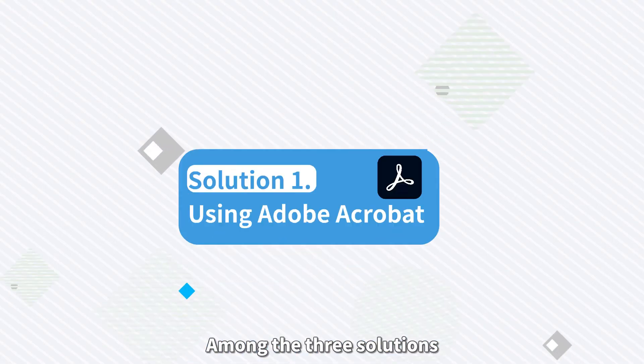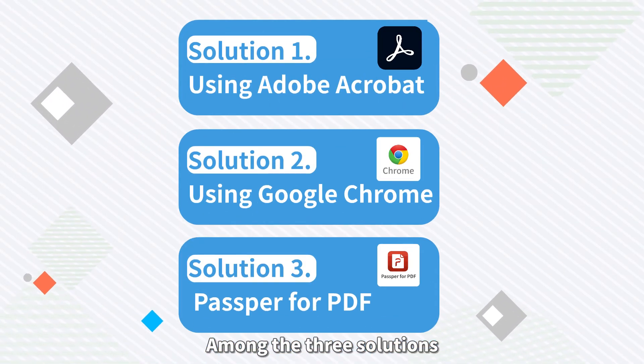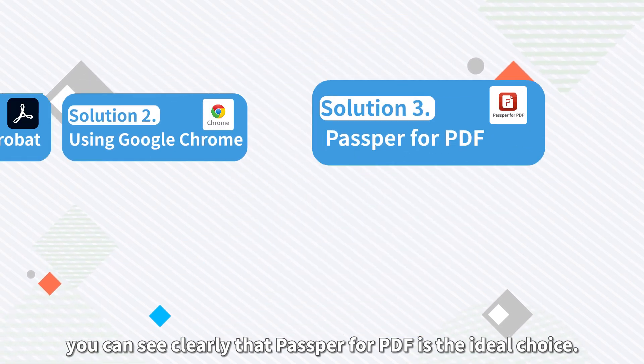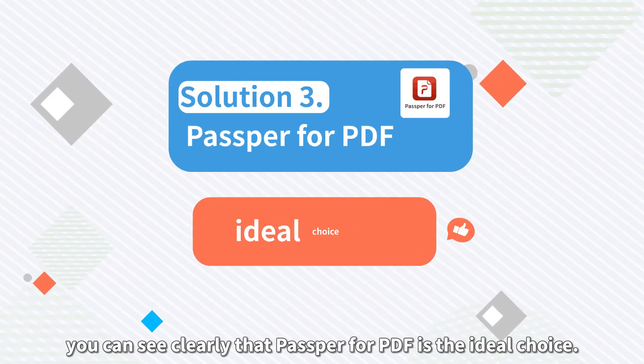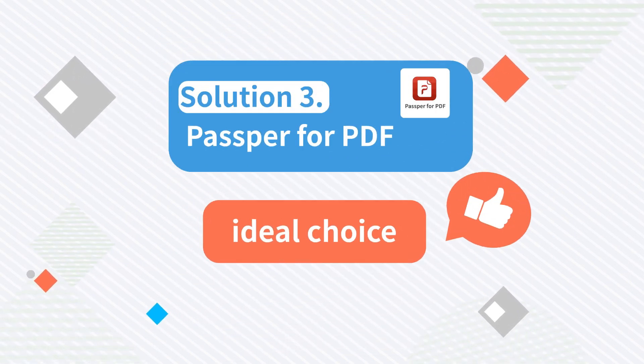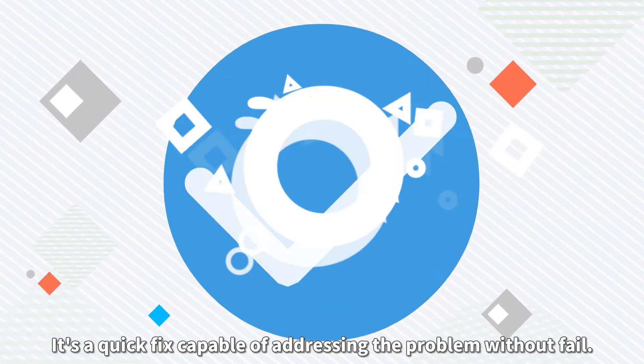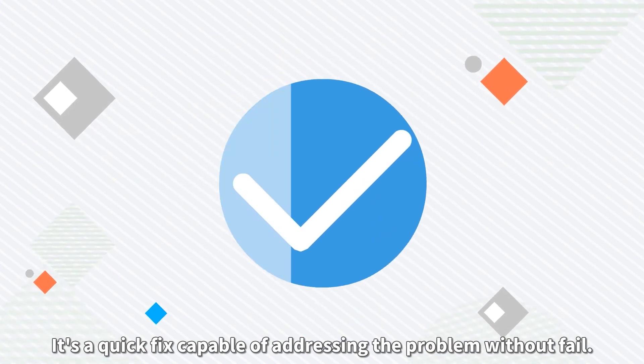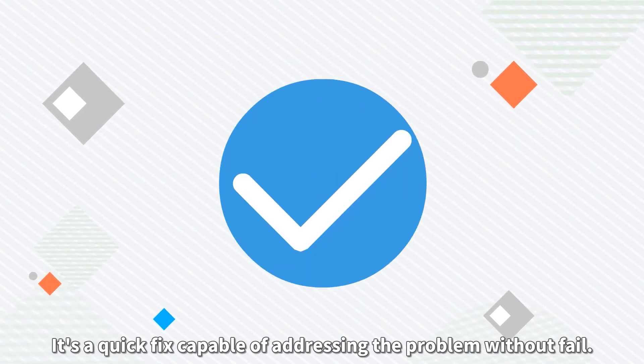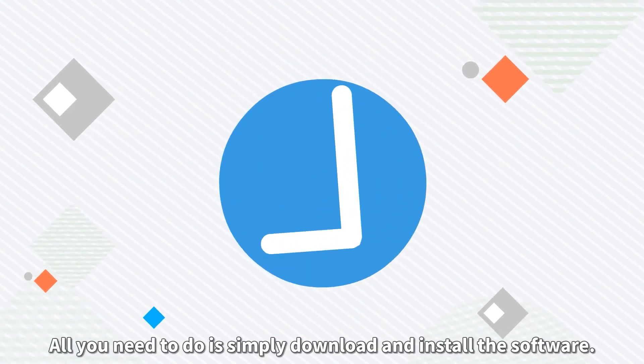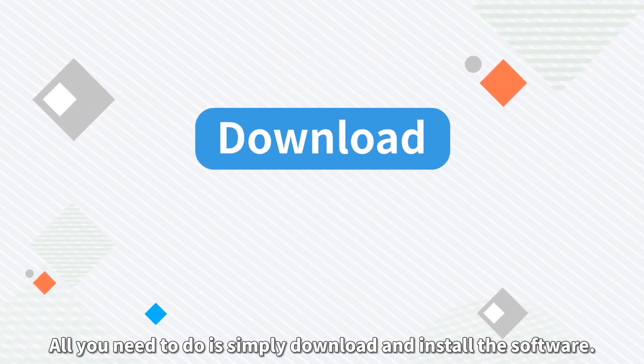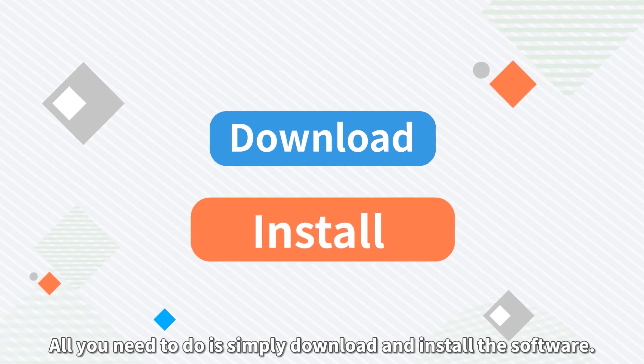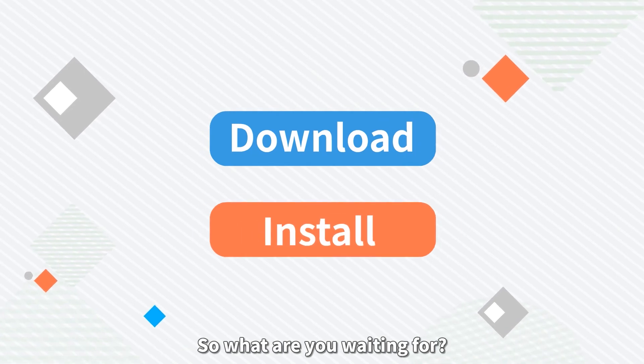Among the three solutions, you can see clearly that PASPR for PDF is the ideal choice. It's a quick fix capable of addressing the problem without fail. All you need to do is simply download and install the software.